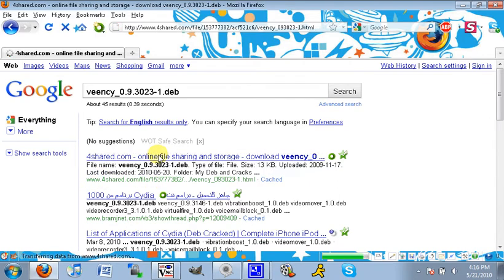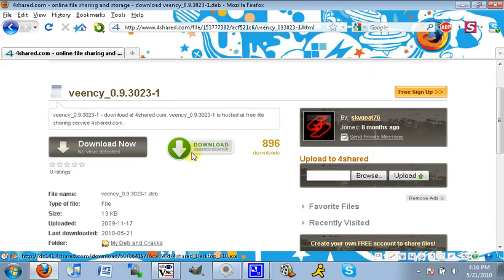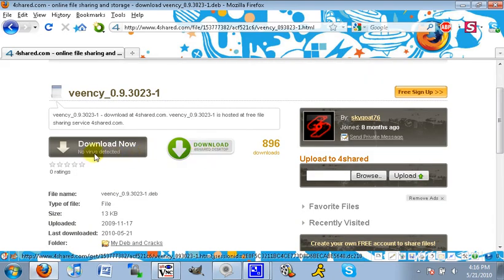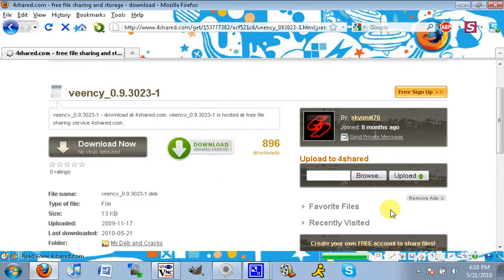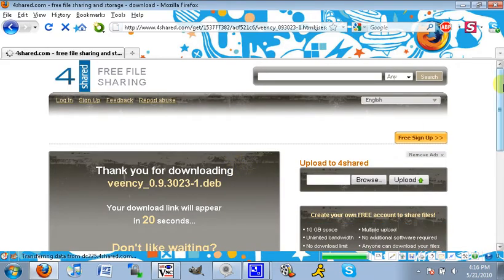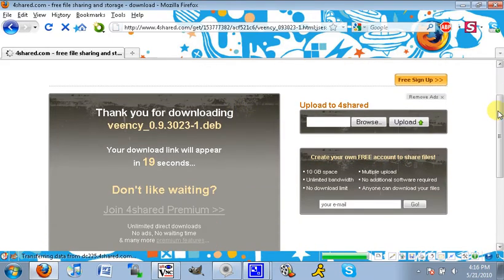There's going to be two download buttons. One says Download 4Shared Desktop. Don't click on that one. Click on the Download Now. No viruses detected.